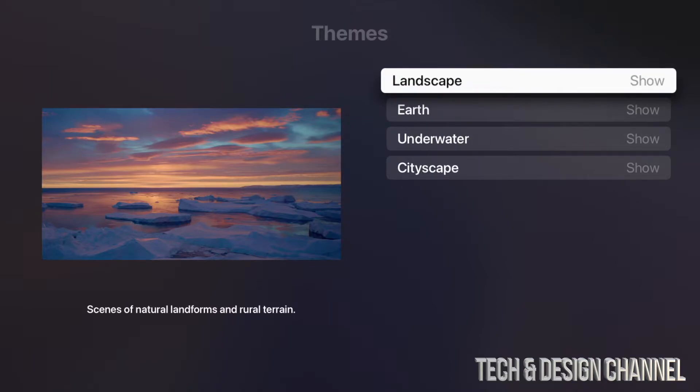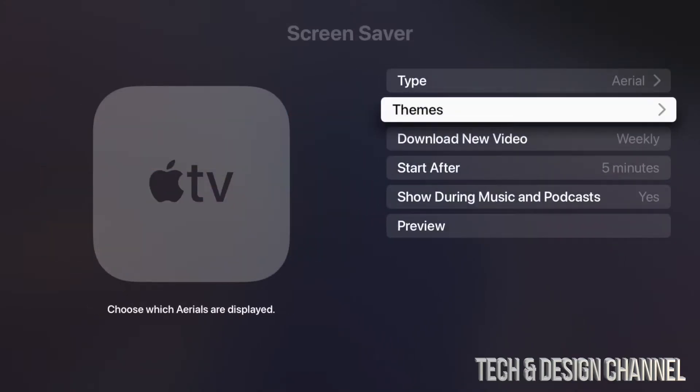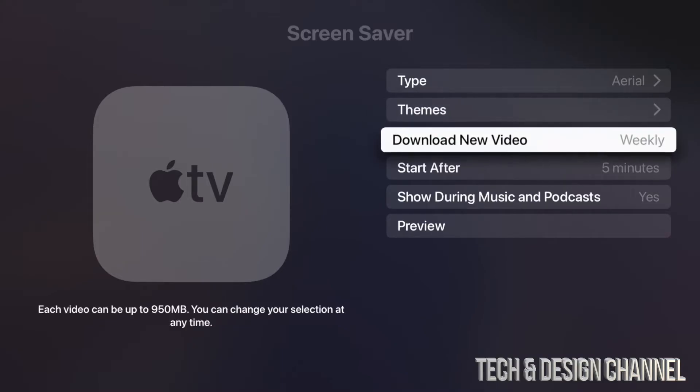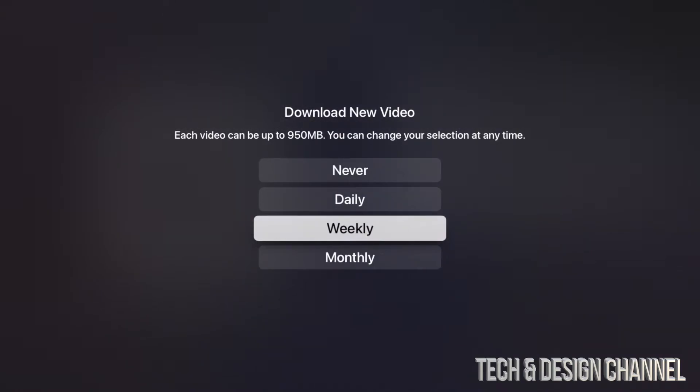Once you select one we can always go back. And there is a third option down here where it says Download New Video Weekly. So we can tap right there. I'm going to show you what this does.